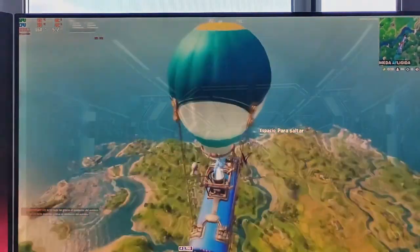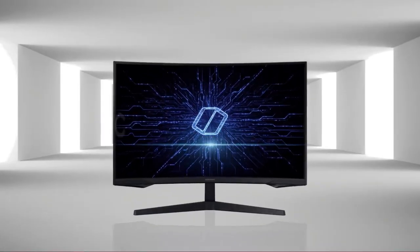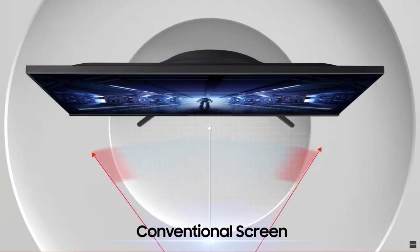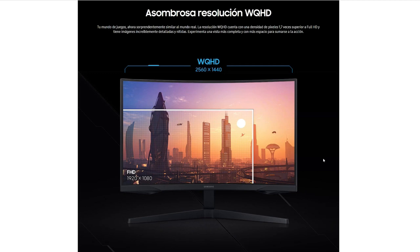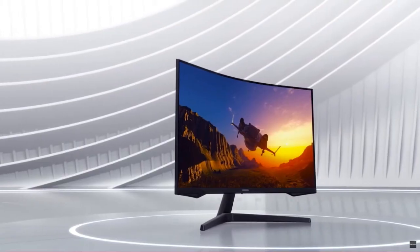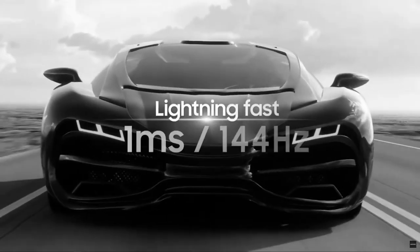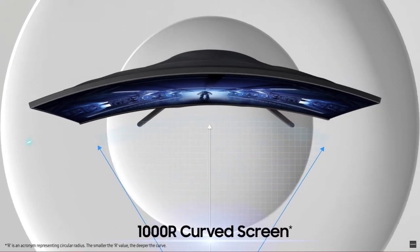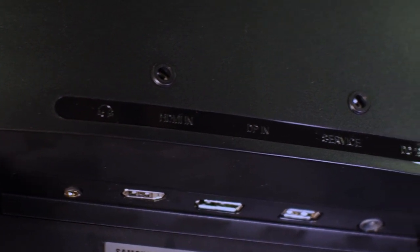El factor más importante que yo me he dado cuenta es que tu pantalla sea una de las más recomendadas. Es decir, que sea una pantalla medianamente moderna. En este caso yo utilizo el Odyssey de Samsung, el modelo G5. Este modelo me ofrece bastantes ventajas porque su tasa de refresco es de 144 Hz, lo que me permite alcanzar unos FPS de hasta 120.